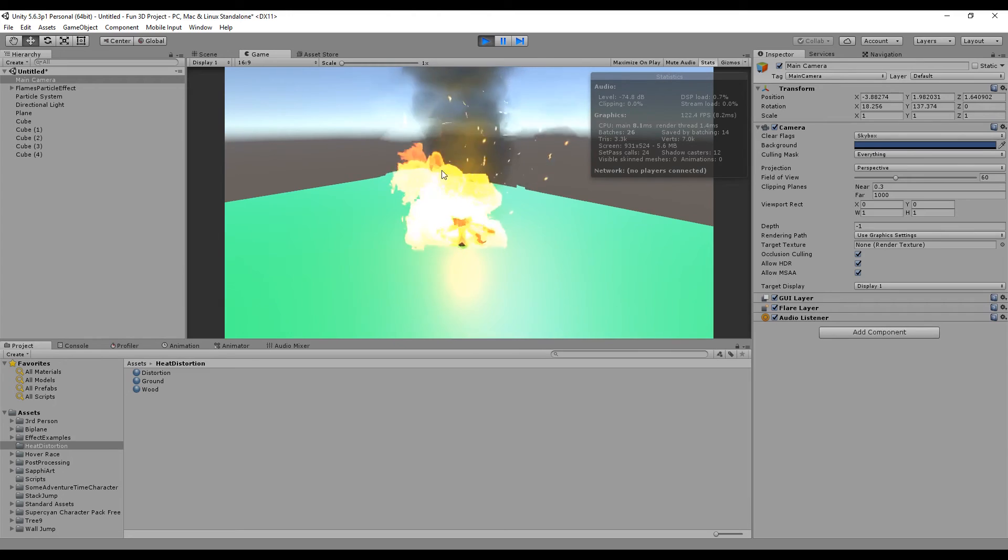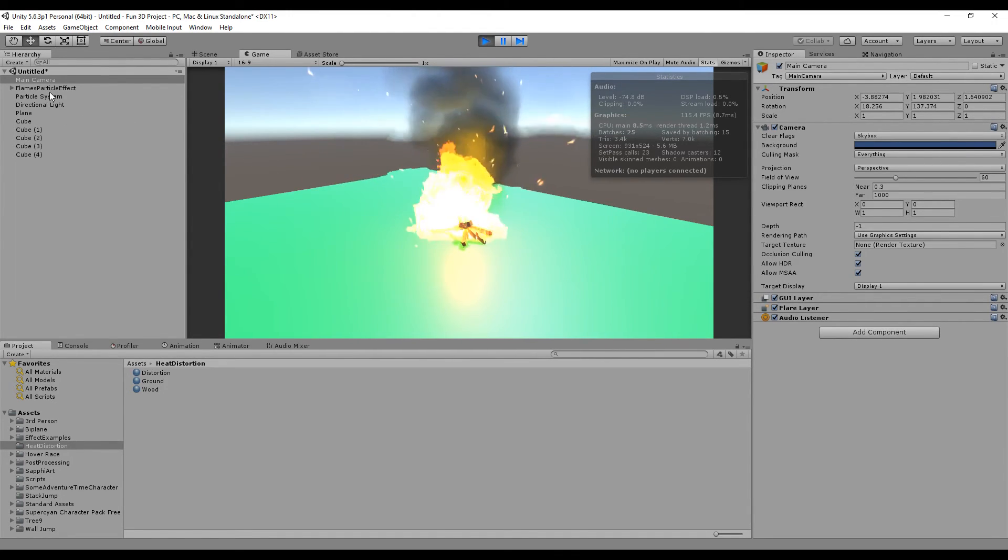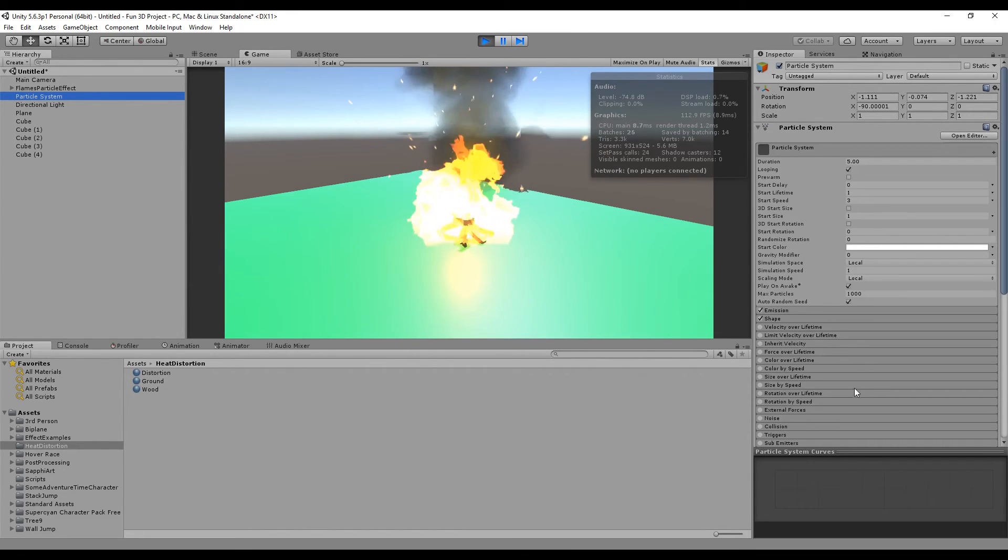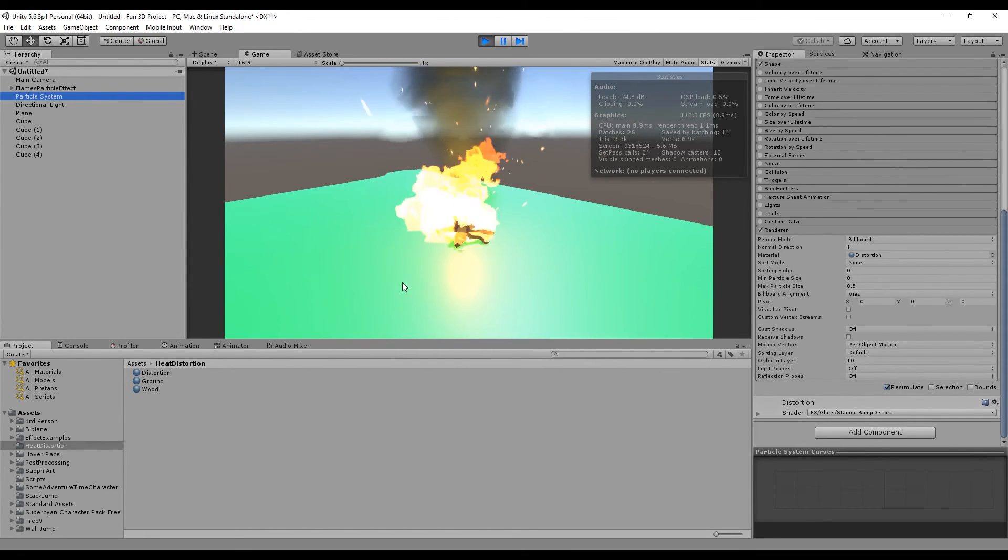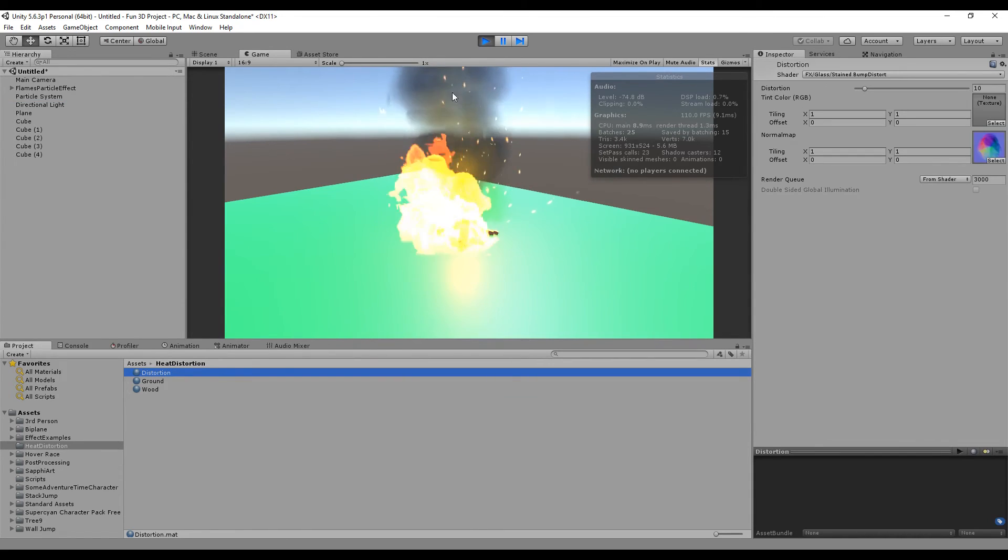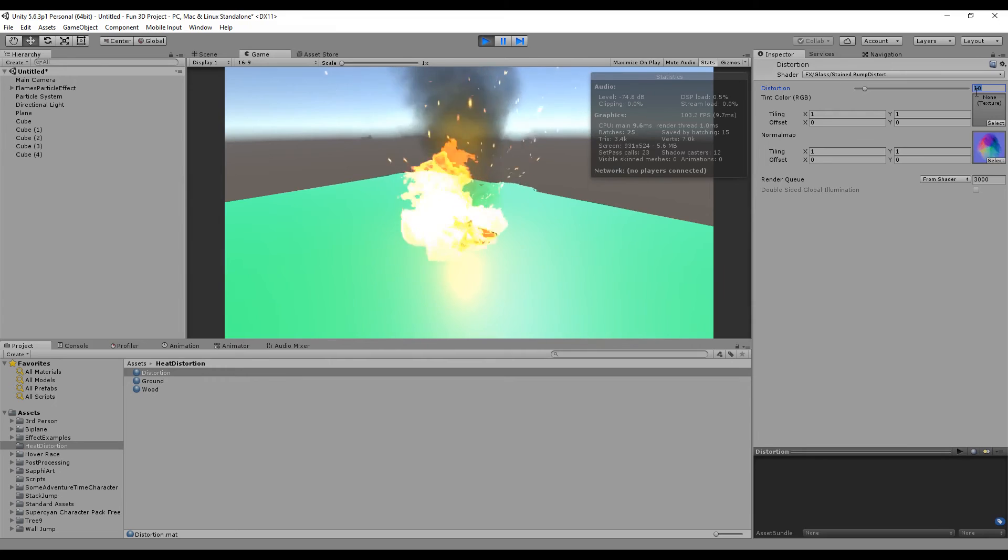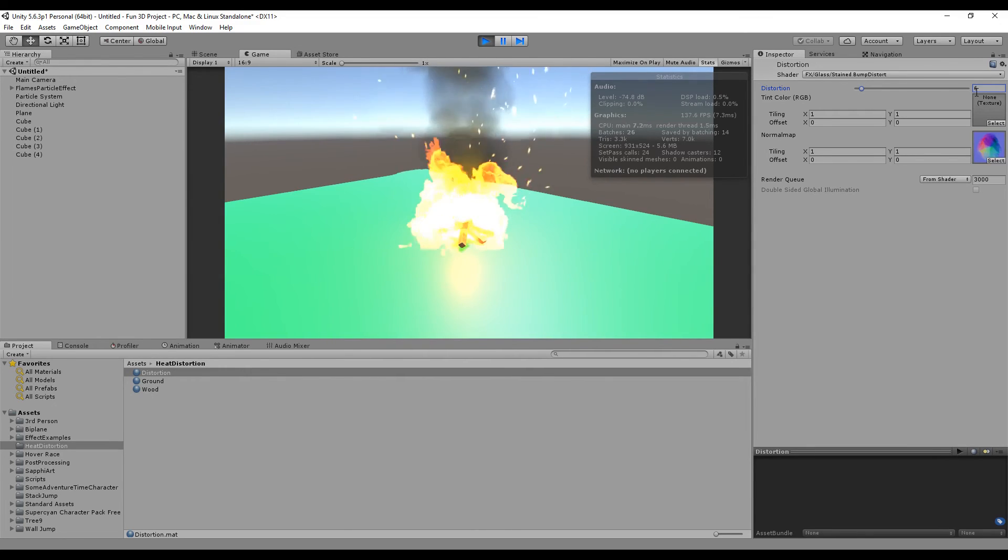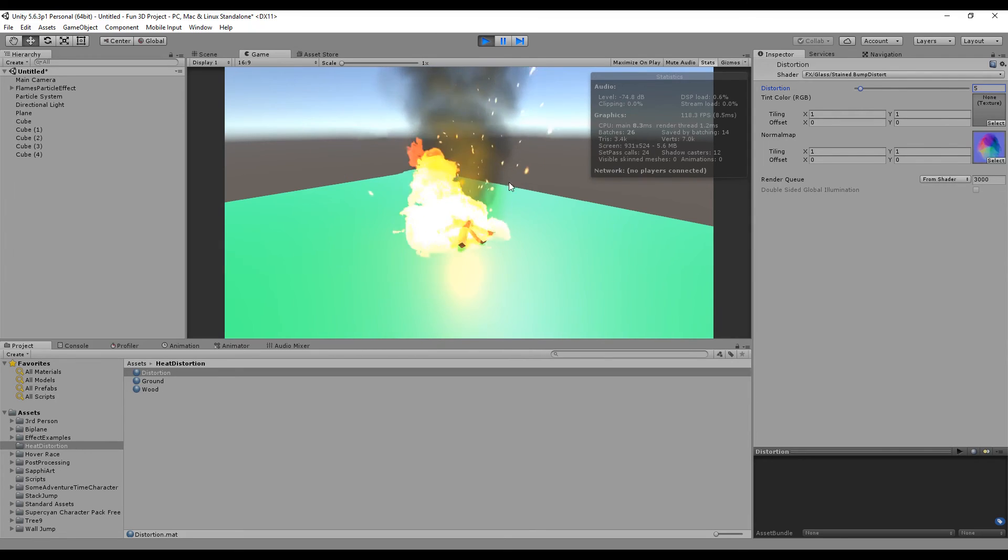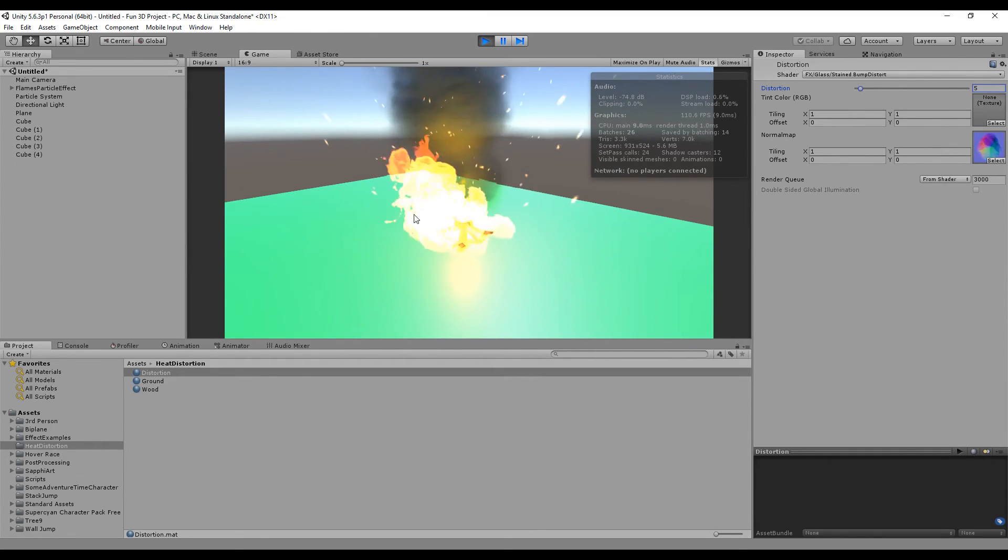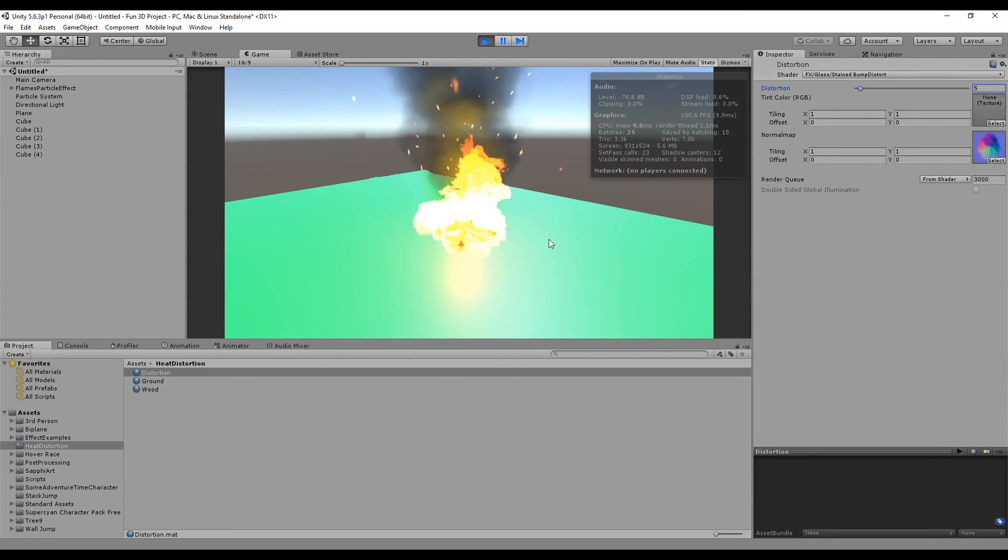Our distortion effect particle stays in front of the fire particle because we've changed the order in layer value. Make sure you do that. You can change the distortion value if it's too strong—make it less than 10, maybe five or six, and we have a lower distortion value. Just play around with the values until you get the result that you like.